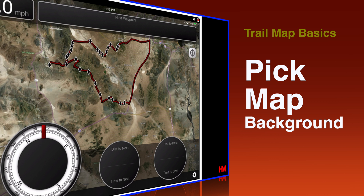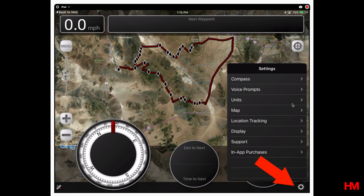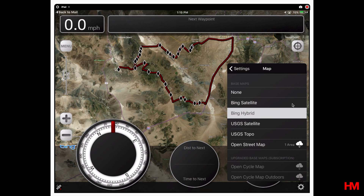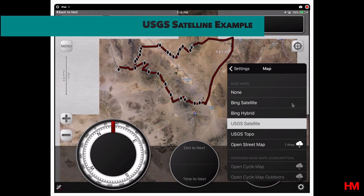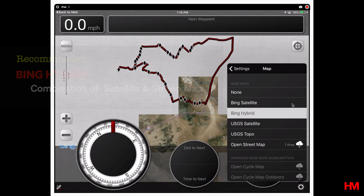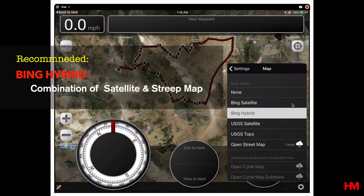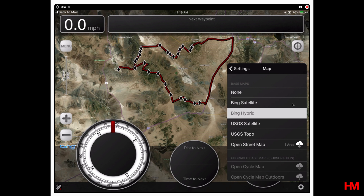Now that we have our maps opened up, another thing you're going to do before you go on the trails is pick your map background. The best thing to do is open up the trail maps using the View function shown previously. Go to the little cog on the lower right-hand side — that takes you to Settings. Click on Map and it'll give you your options: Bing satellite, USGS satellite, and US topography maps. I prefer the Bing hybrid because it uses a combination of Bing satellite and USGS satellite, so you get the satellite image along with all the marked roads. That's my favorite.